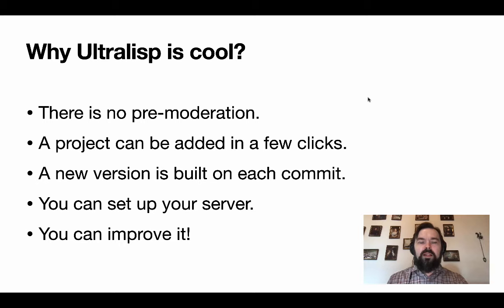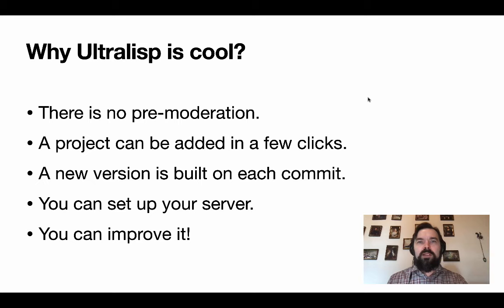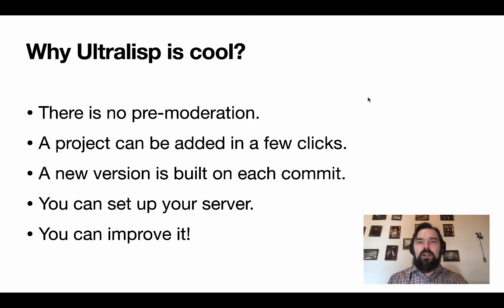Another cool feature is that you can set up your own Ultralisp server. For example, some software company might set up an inner Ultralisp version to host their libraries in it and probably to add some libraries from the outer world.